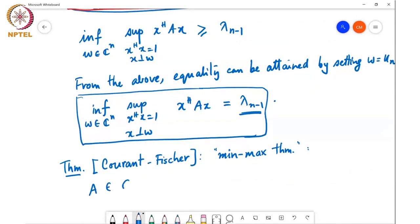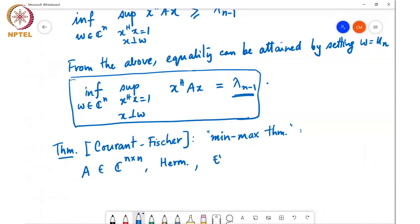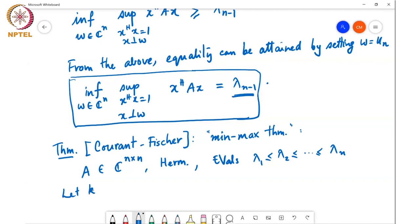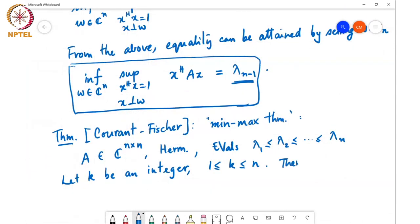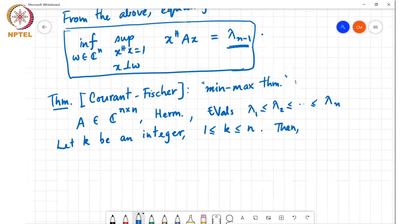As usual, our setup is: A is an n×n Hermitian symmetric matrix. It has eigenvalues λ₁ ≤ λ₂ ≤ ... ≤ λₙ. And let k be an integer with 1 ≤ k ≤ n.